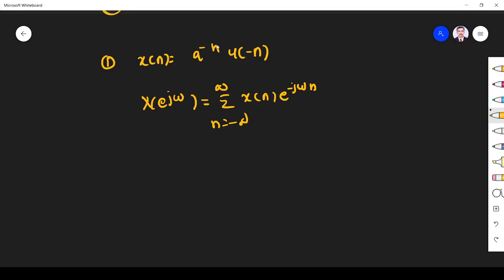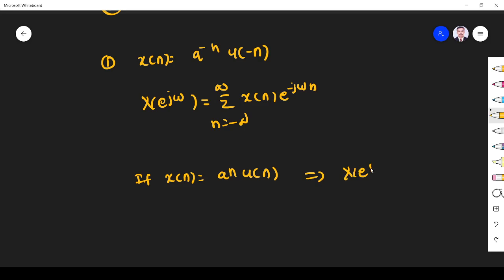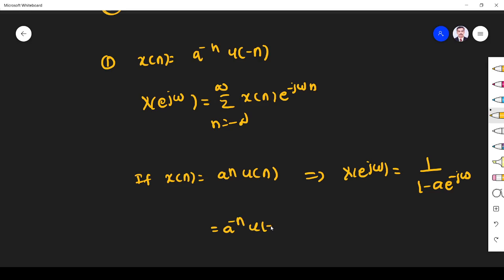Problem 1: x of n is equal to a^(-n)·u(-n). We know the DTFT of a^n·u(n). If x of n is equal to a^n·u(n), we know that its DTFT X(e^jω) is equal to 1/(1 - a·e^(-jω)). So here we have a^n·u(-n) — what is the relationship between these two? This is the time reversal of a^n·u(n), since n is replaced by -n.